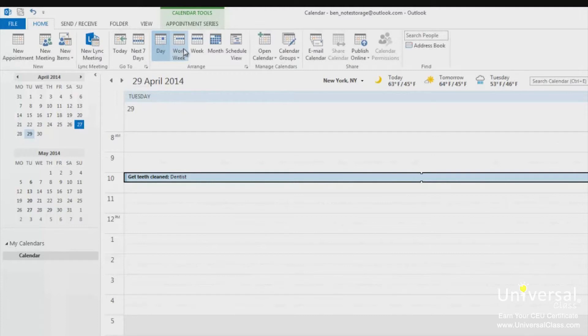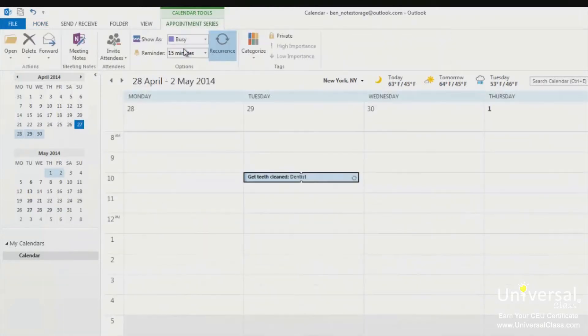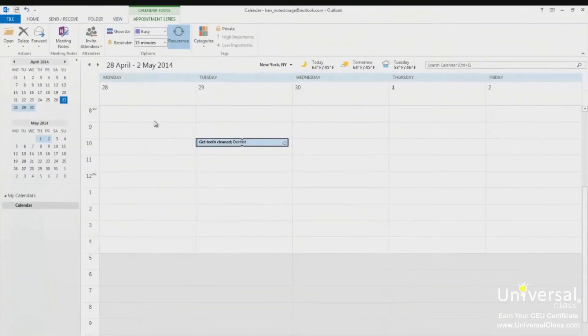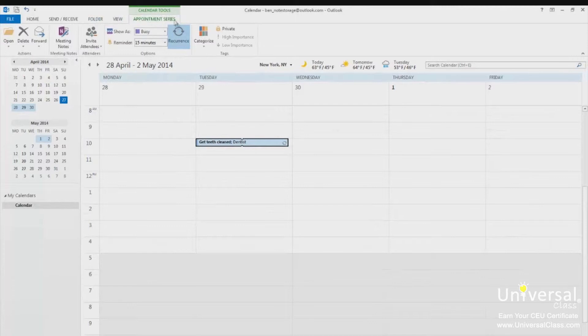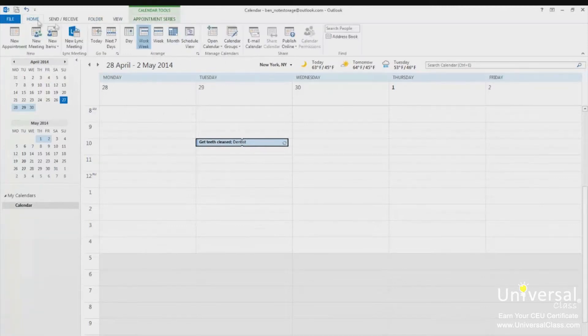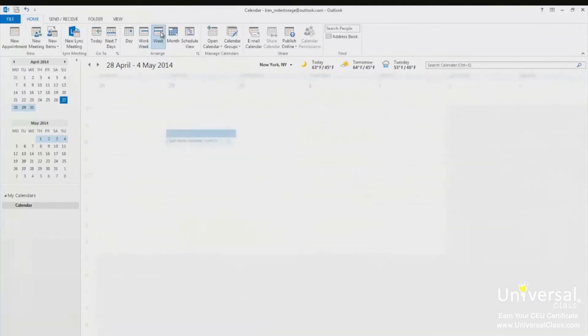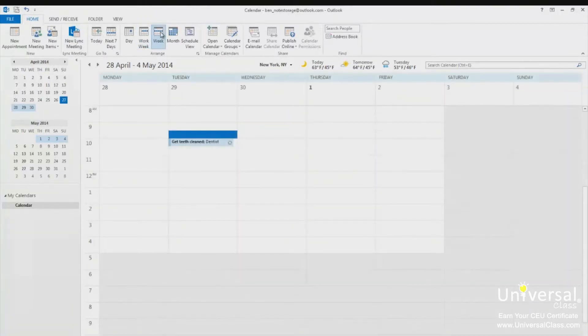The work week button allows you to display your work week. When you select a view, the calendar tools appointment series may appear. To return back to the view selector, click on the home tab. The week view shows a seven day week. The days shown here, you can select in the backstage view in the calendar options, which we'll cover in a few minutes.